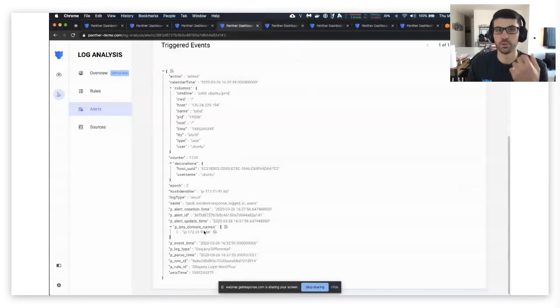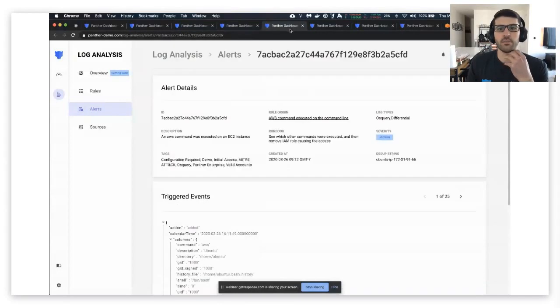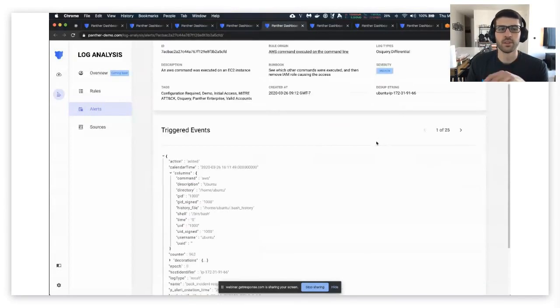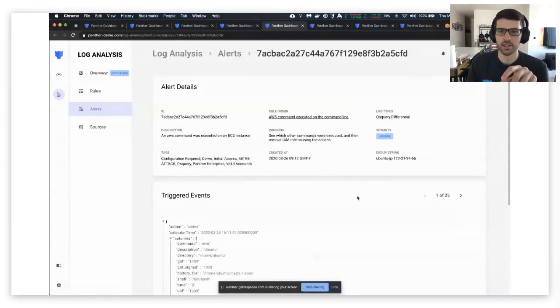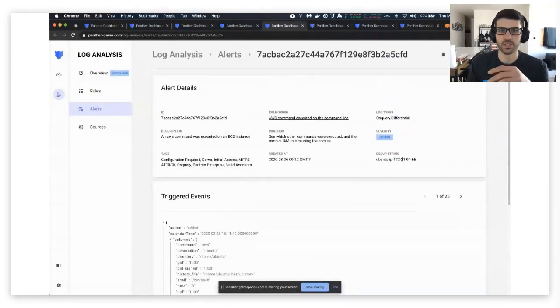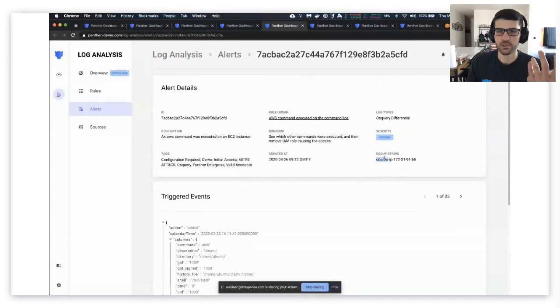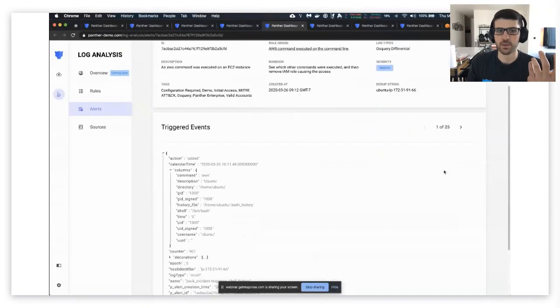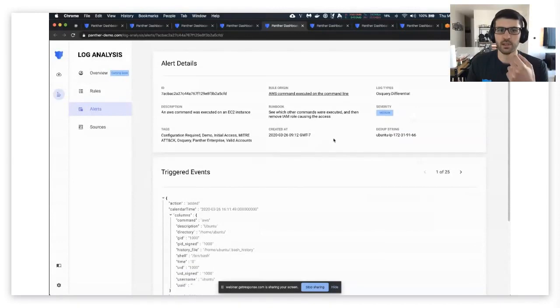And these are also searchable in Athena as well. The other thing that's really great about how we do our alerting is that it merges based off of certain dedupe strings. So in this case we're looking at the username and the hostname, and then we can see all the activity related within that time frame.